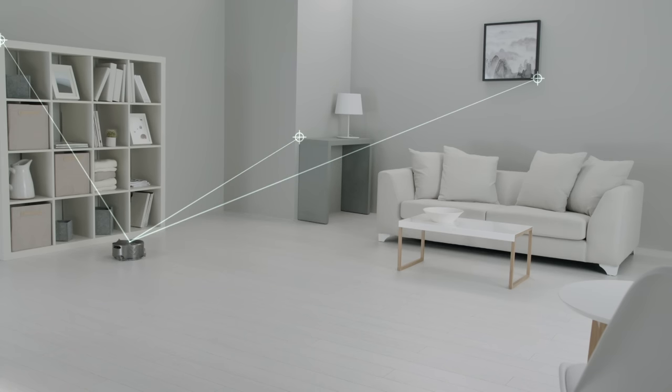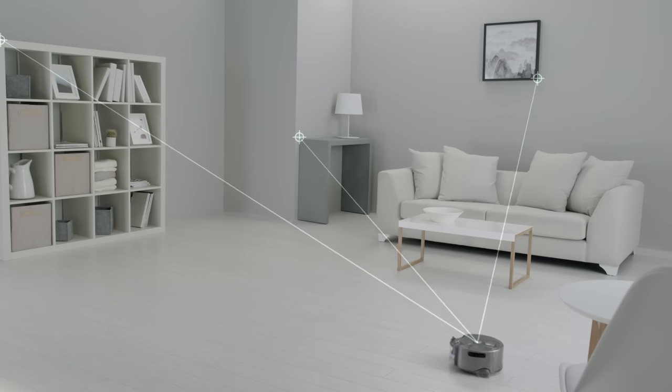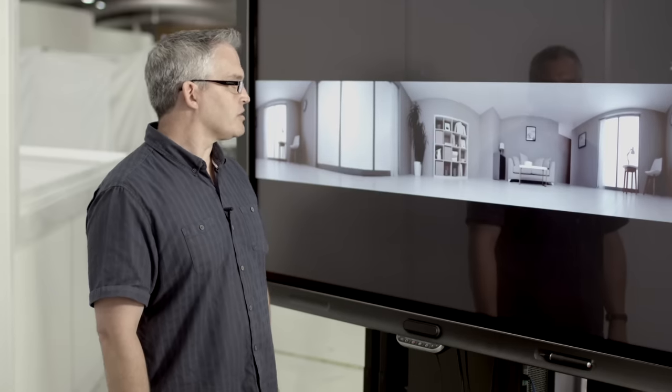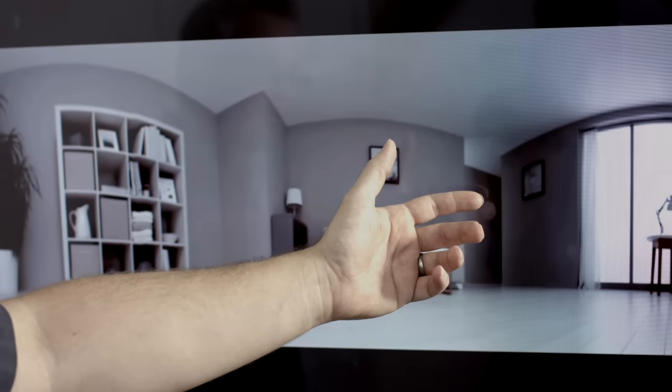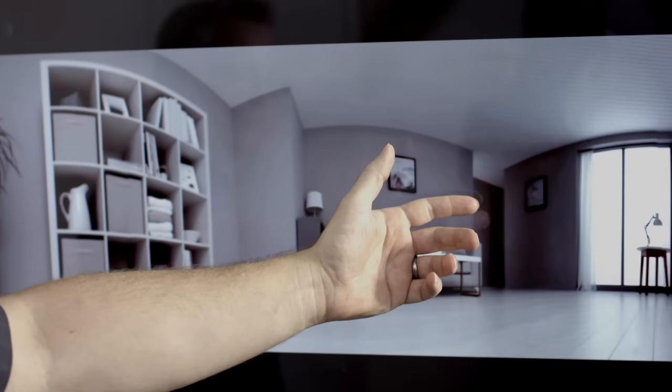It will take high contrast features throughout the image and use those to triangulate its position. As the robot begins to move, one of the advantages is those features can be tracked throughout the image without ever going out of shot.